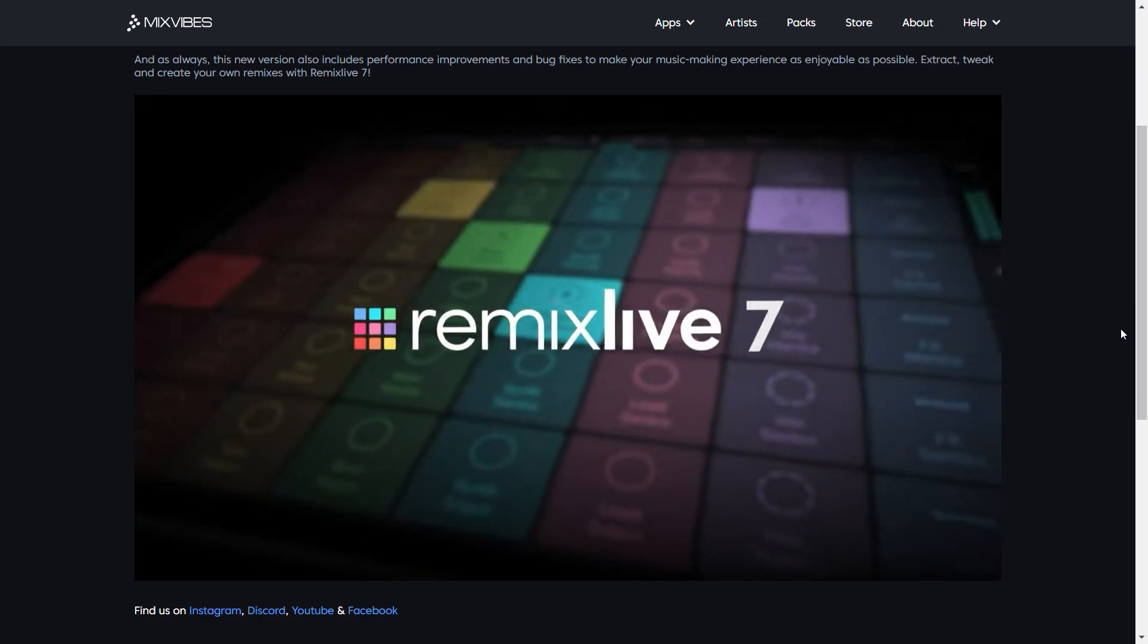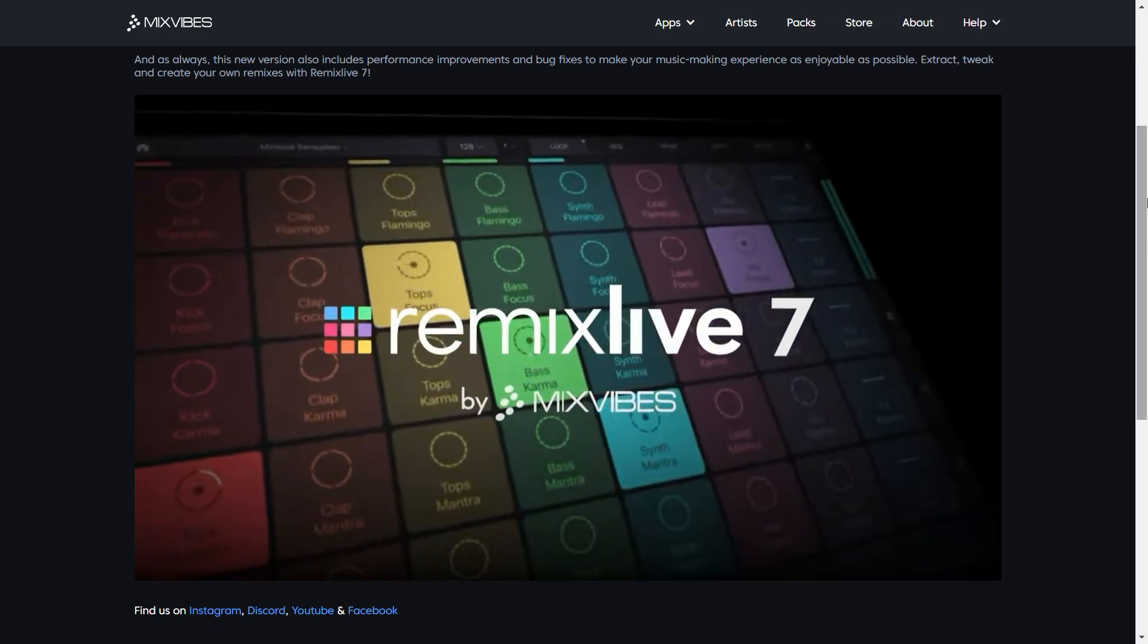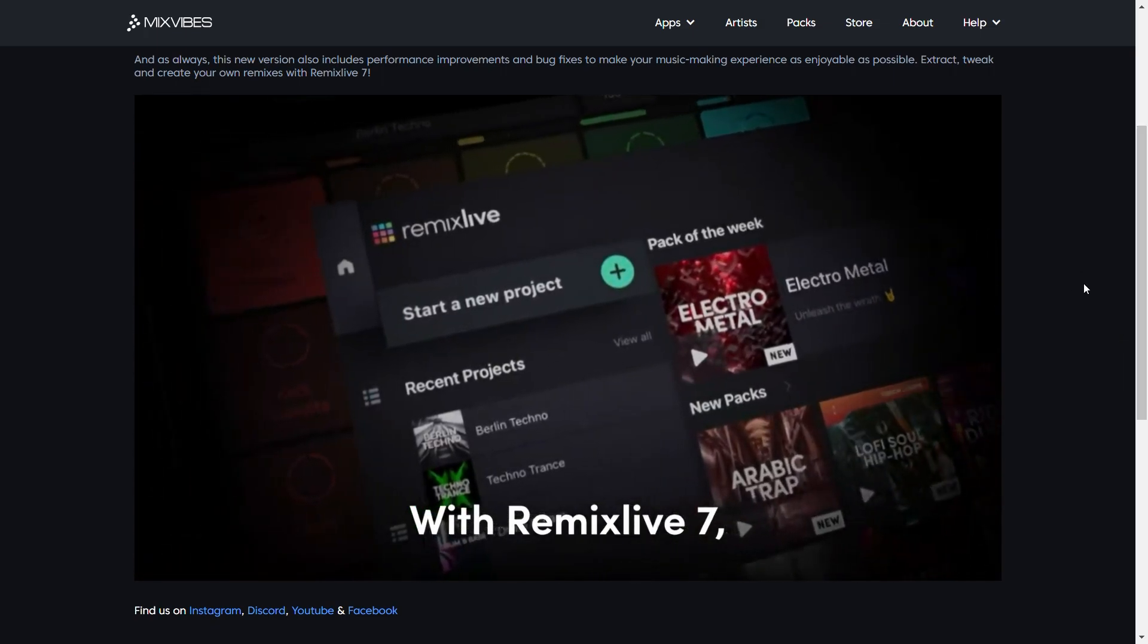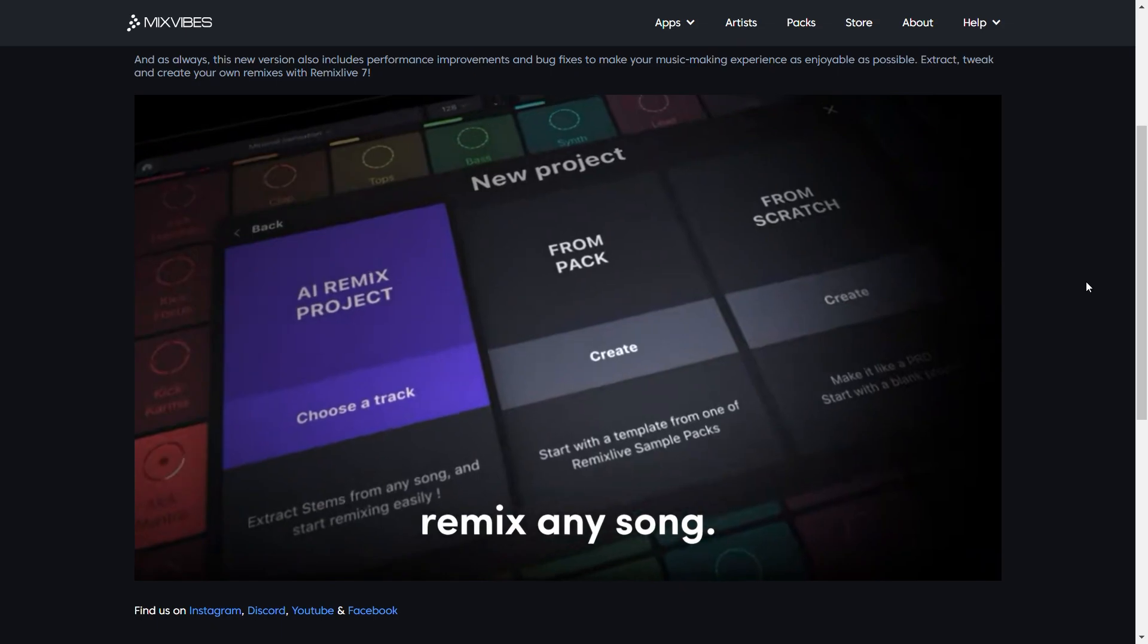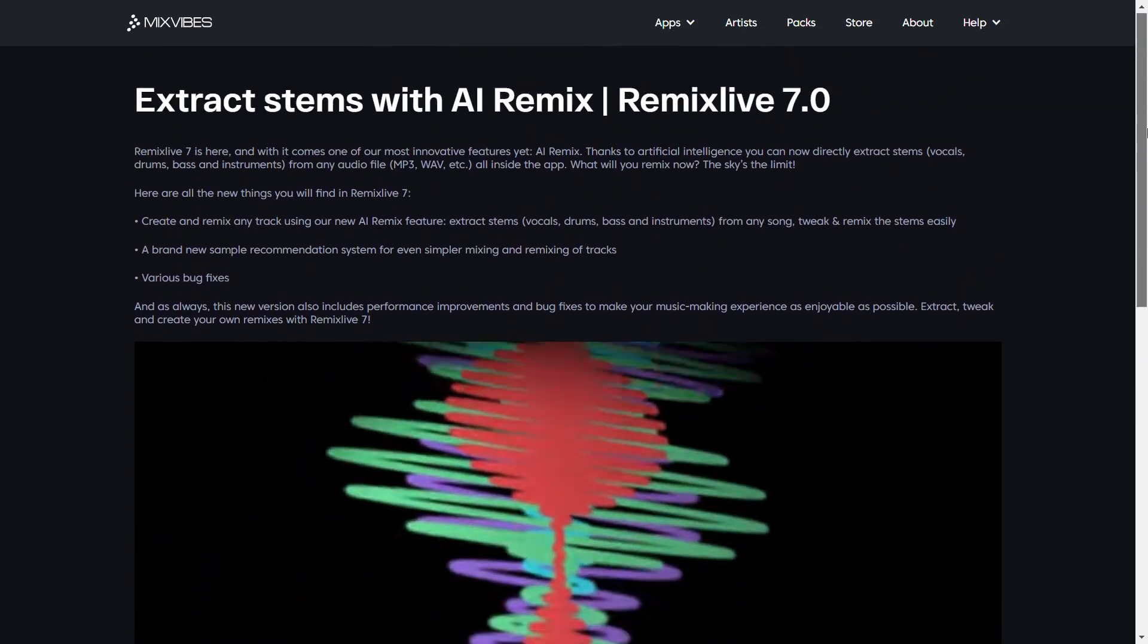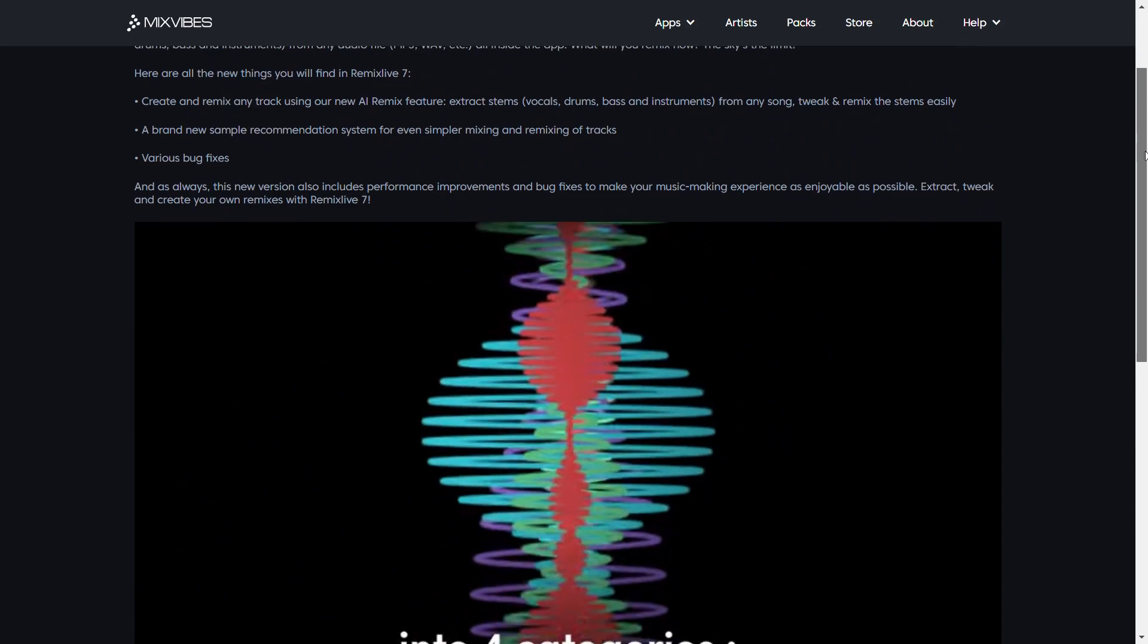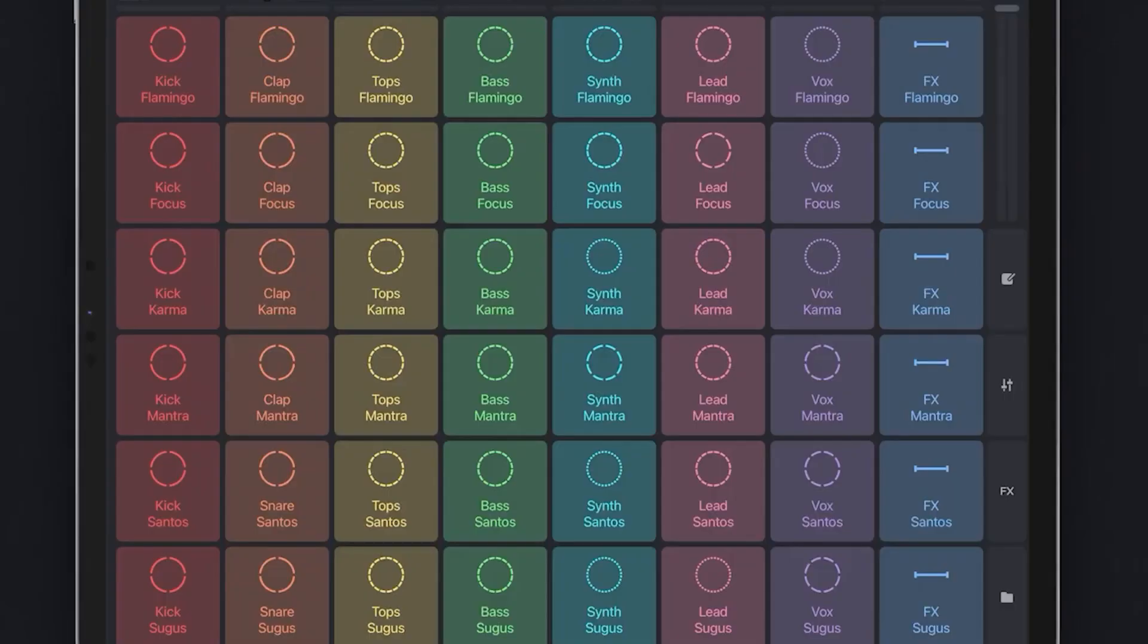Remix Live 7. Thanks to the addition of AI Remix to this app, there are few that can compete with the remixing ability of Remix Live 7. This new AI feature will actually allow you to remix any song of your choice.